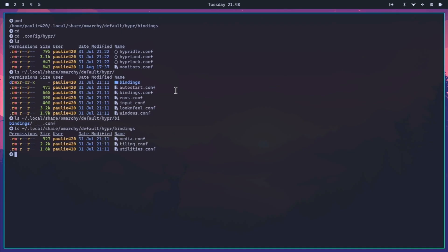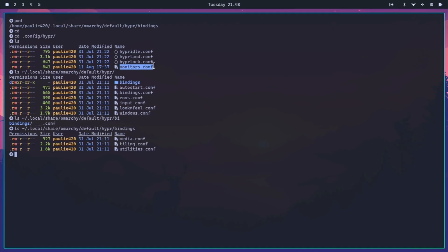Okay, rockstars. So here we are back in Omarchy and I've looked at a few things. If you go into your home/.config/hyper directory, you'll see your hyperland.conf and your monitors.conf. That's where you can set up your monitors and your basic Hyperland configuration.